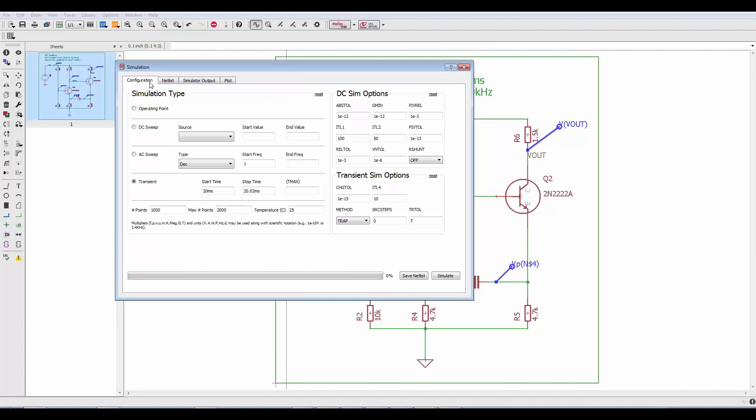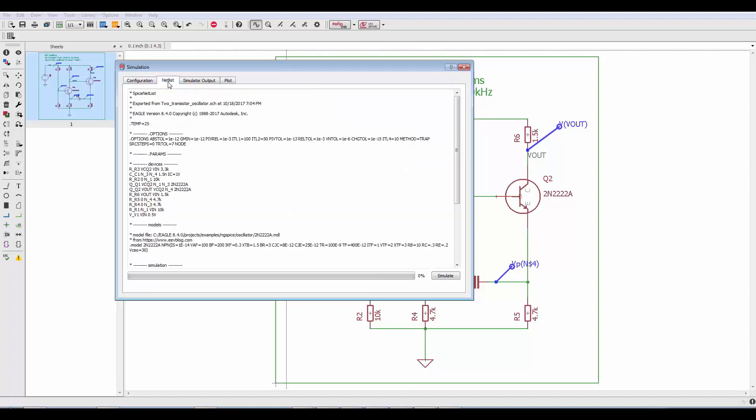In the configuration tab you determine what type of simulation you want and we'll be going over the details of this section in another video. The netlist tab shows you a SPICE netlist for your current design. Simulator output and plot tabs are empty until you actually run a simulation.